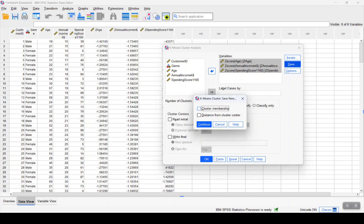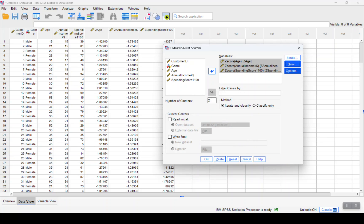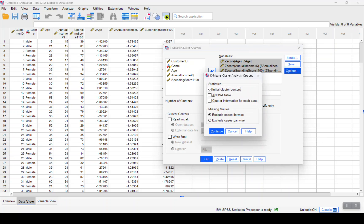So we will check this cluster membership, click on continue. Options: we will also want the ANOVA table to understand the significance for the formation of these clusters.